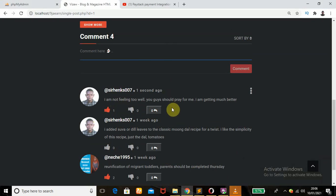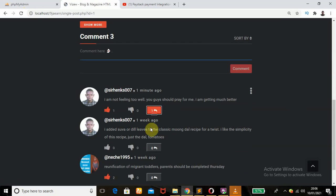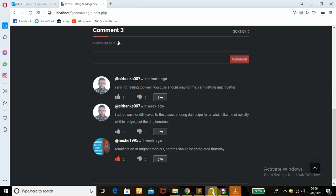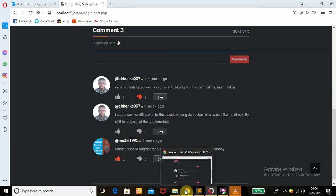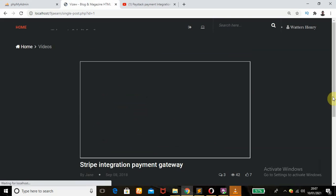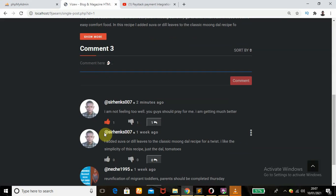I can also like this comment. If I refresh, it will show the reply message — 'I hope you get much better.' I can also like the reply. The other user can also like it. After refreshing again, the like and dislike system is working as well — very nice.